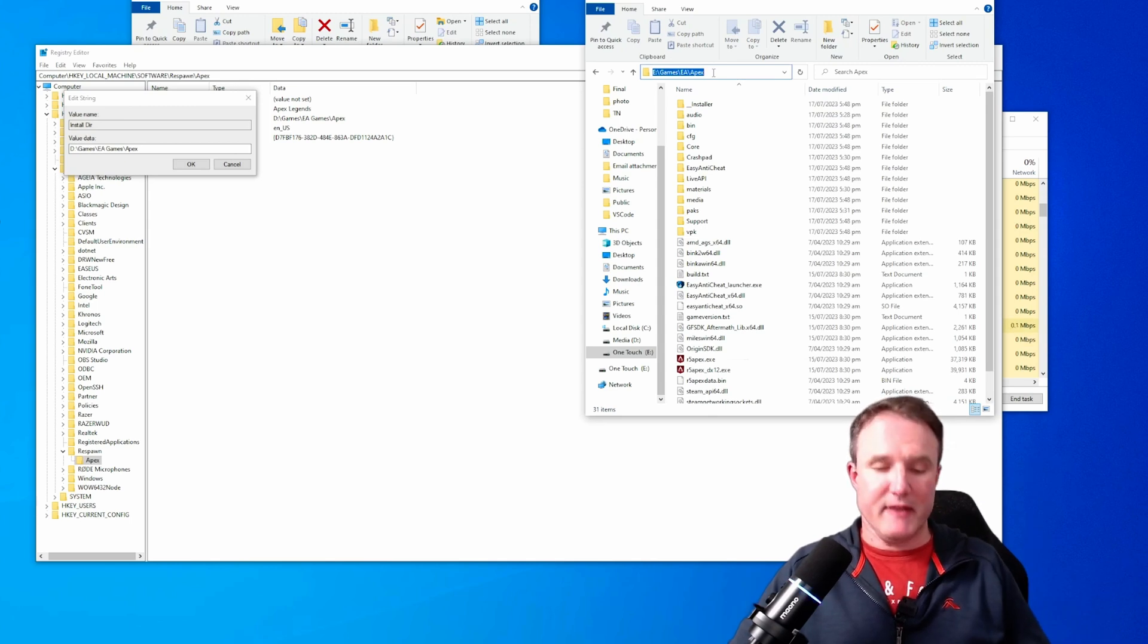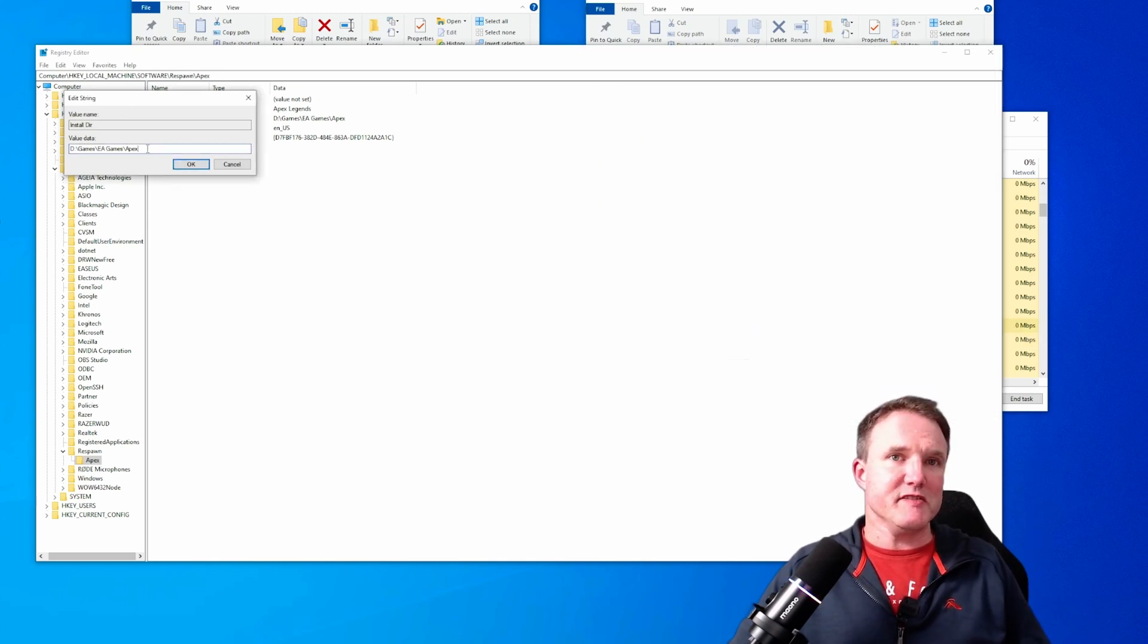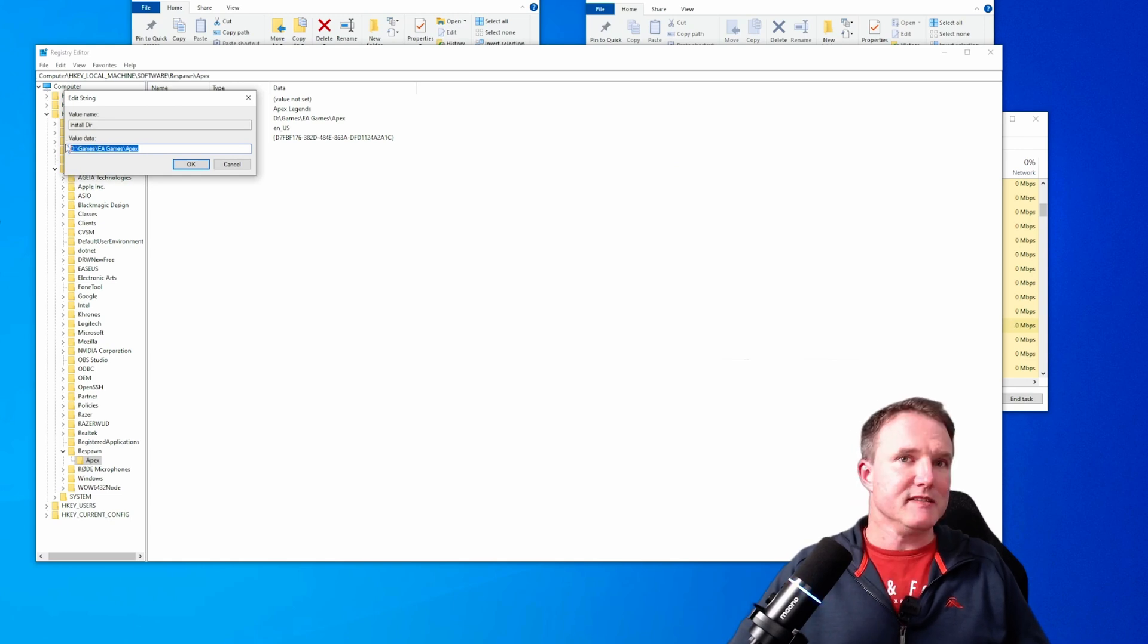So if I copy that, so that's control C and then go over to the registry, highlight all of that, select delete, copy paste, control V and that's my E Games EA Apex and click on OK.